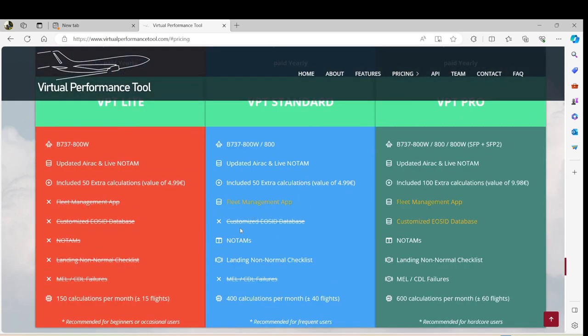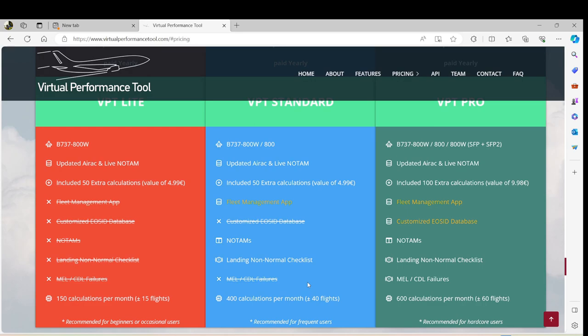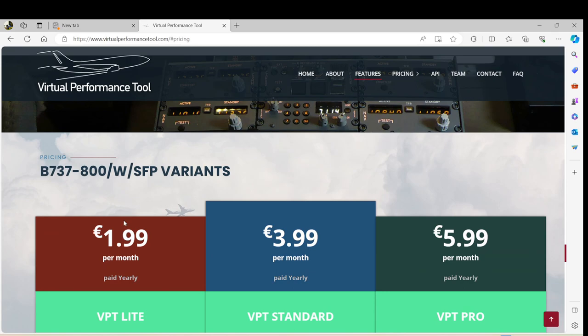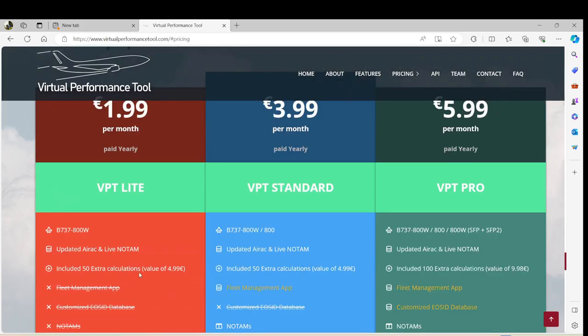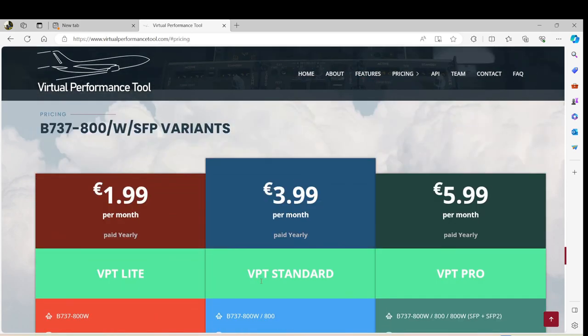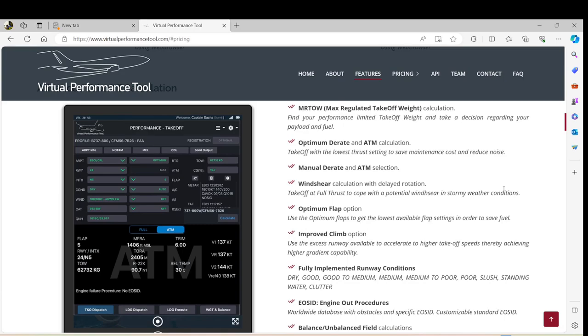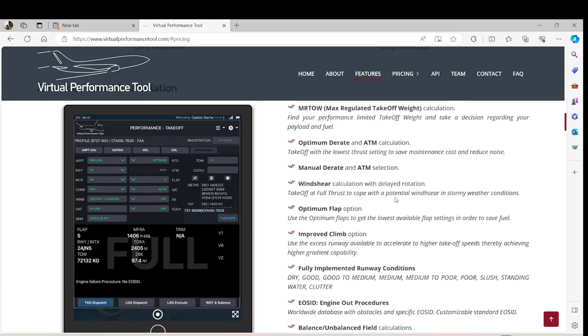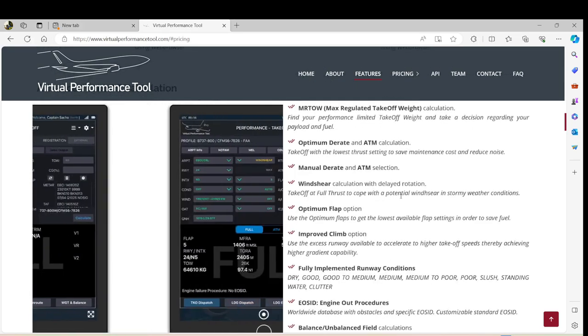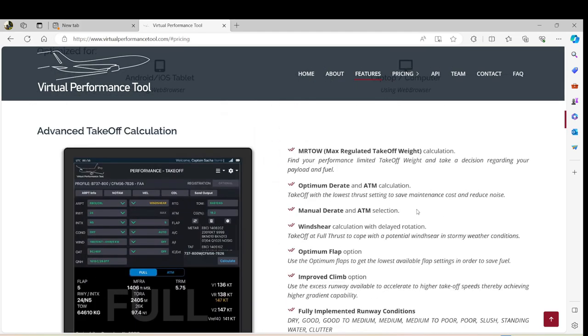As you can see here in the one, it's sort of 3.99 dollars per month. You see, it doesn't have the EOSIDs or the MELs where you can practice stuff like if you have no APU or certain things in the aircraft is not functioning, things like that. It does have landing non-normal checklist. As you can see, the pricing is 1.99 dollars per month for the standard and for the VPT. All in all, it's not a bad program to use, but I don't happen to own this program, but if you want to use it, then you can use this program. Not a bad program.